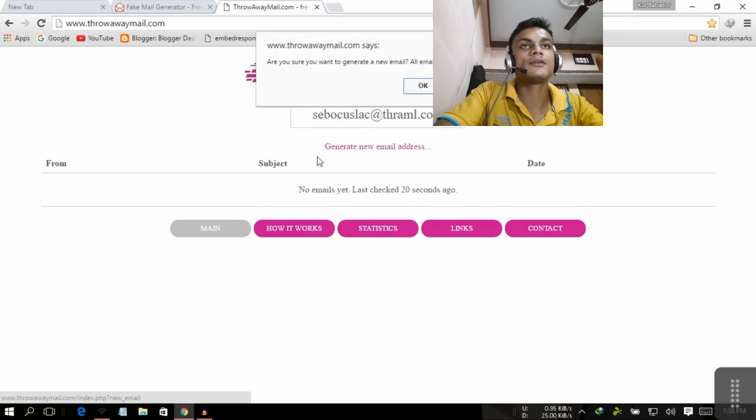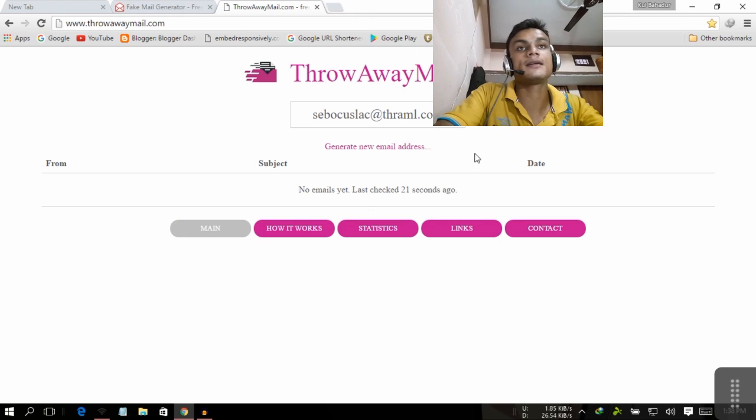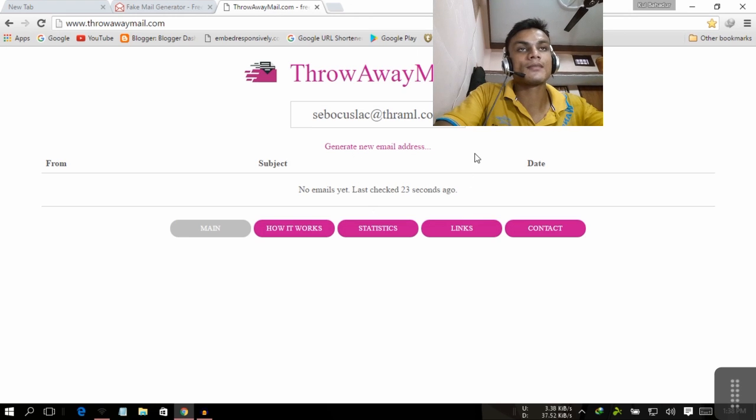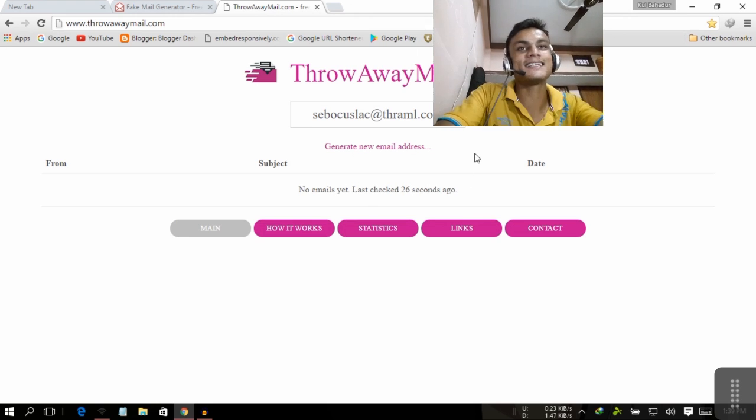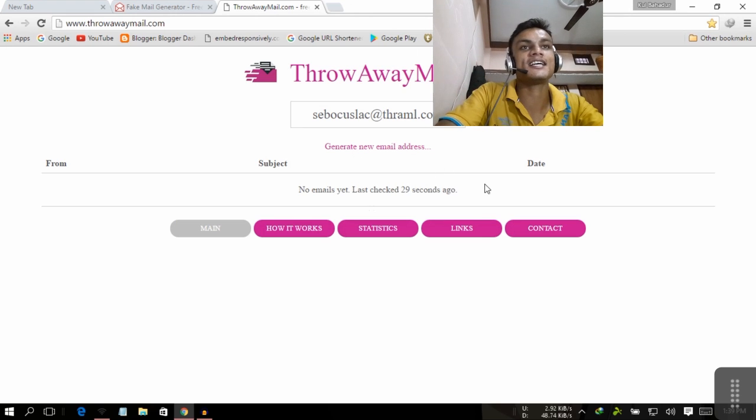It doesn't allow you to customize the email address. You just have to generate a new email address. This says your current email will be lost, are you sure?